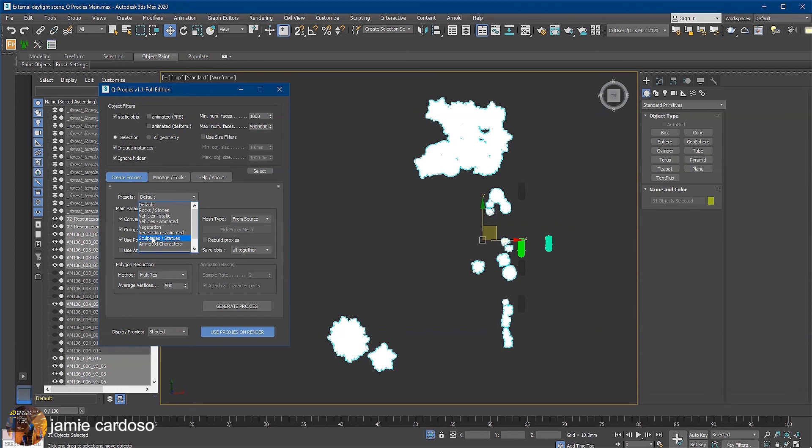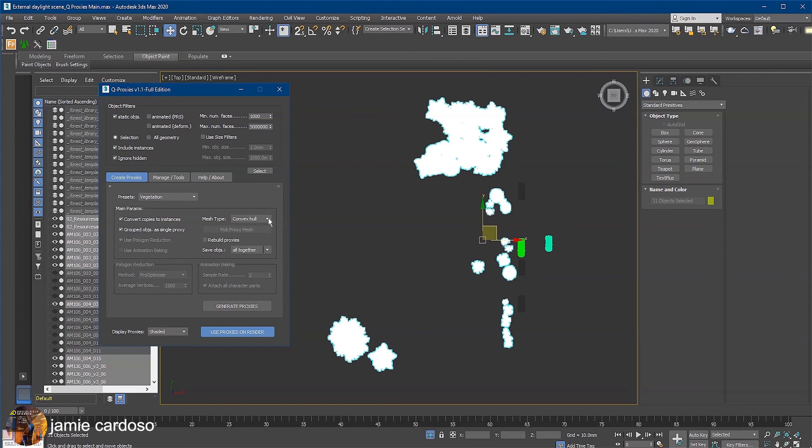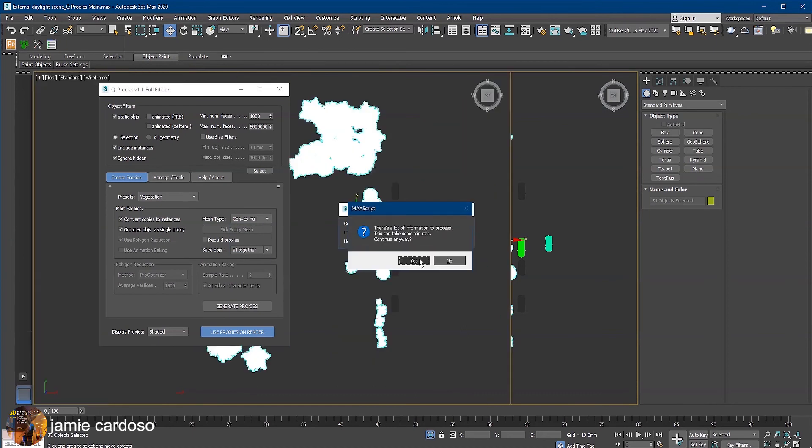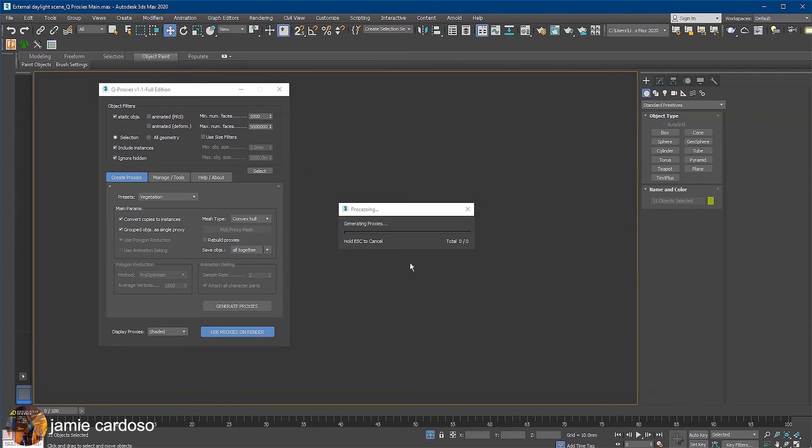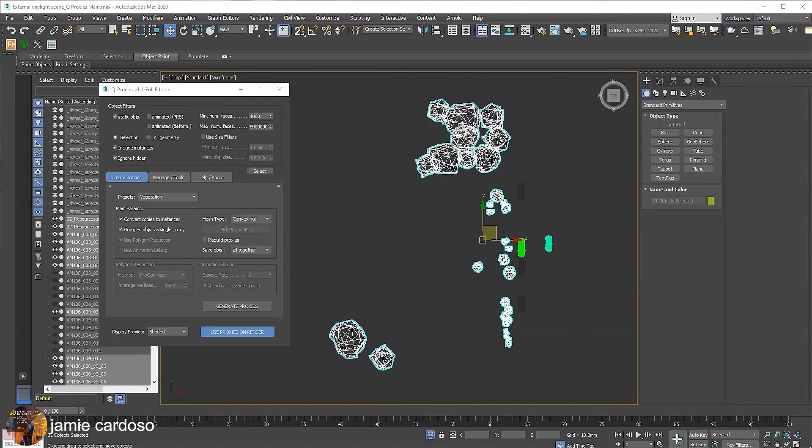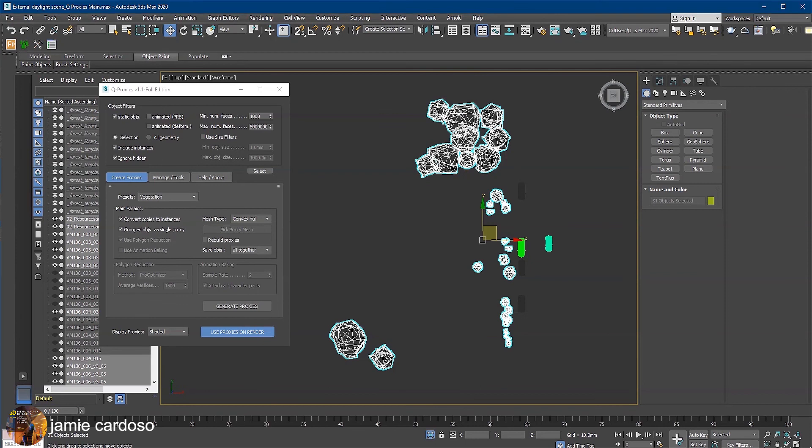Let's choose the vegetation preset. As you can see, most of these parameters have been grayed out and the mesh type was automatically changed to convex hull type. The default mesh type was from source. To convert the selection to proxies, simply click the generate proxies button here. Click yes to generate proxies and yes to continue. It may take a few minutes. Here are the generated tree proxies.